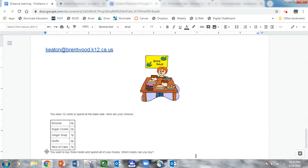You want to buy 3 treats and spend all of your money. Which treats can you buy?